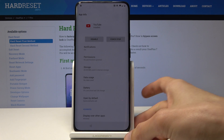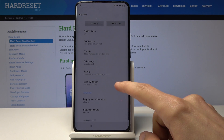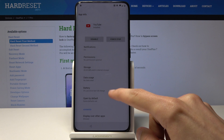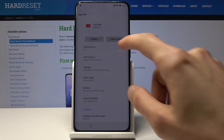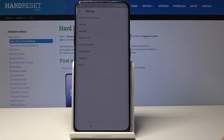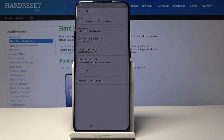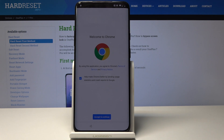Tap it and it takes you to the settings of YouTube. From here go into notifications, then tap on 'Additional settings in the app'. From here tap on 'About', and then you will see 'Google privacy policy'. Tap on it and it takes us to the browser, which is where we want to be.